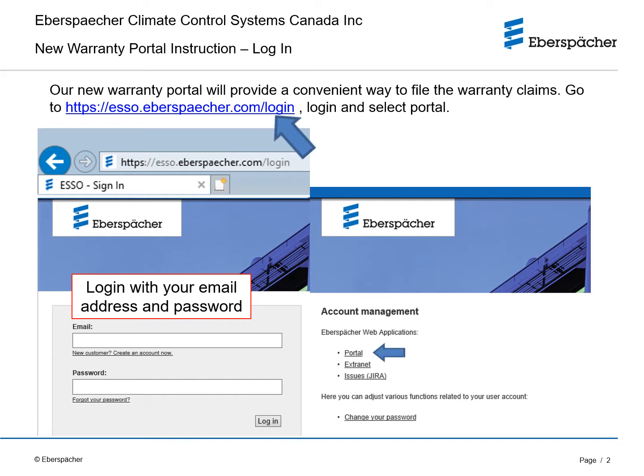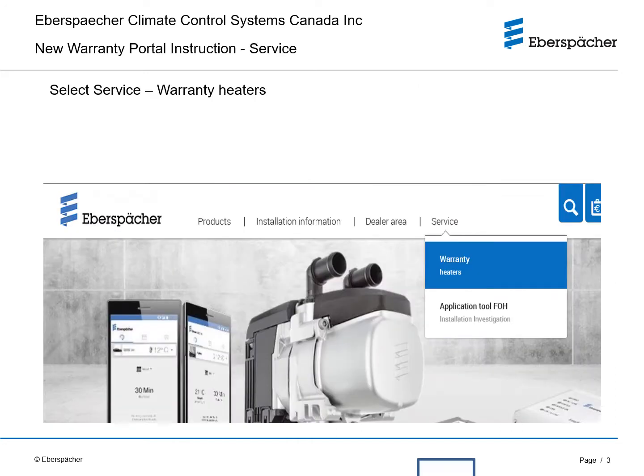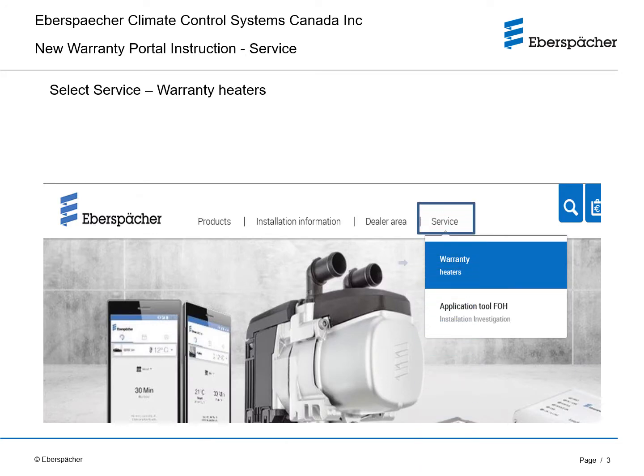Go to the ESSO login page and log into the portal using your ESSO login information. Select the service tab and then warranty heaters.